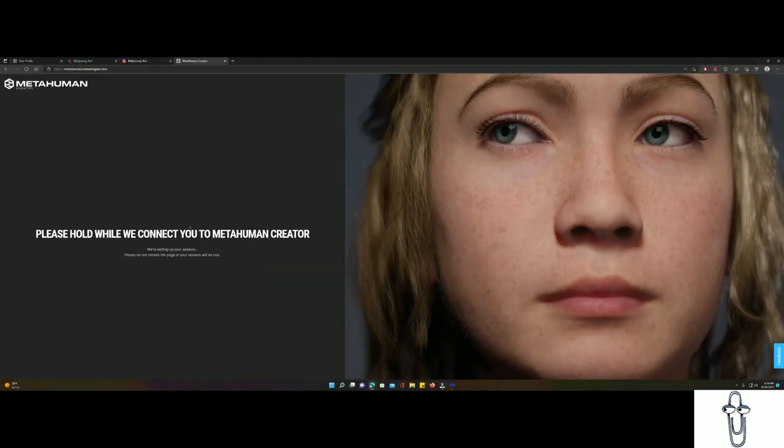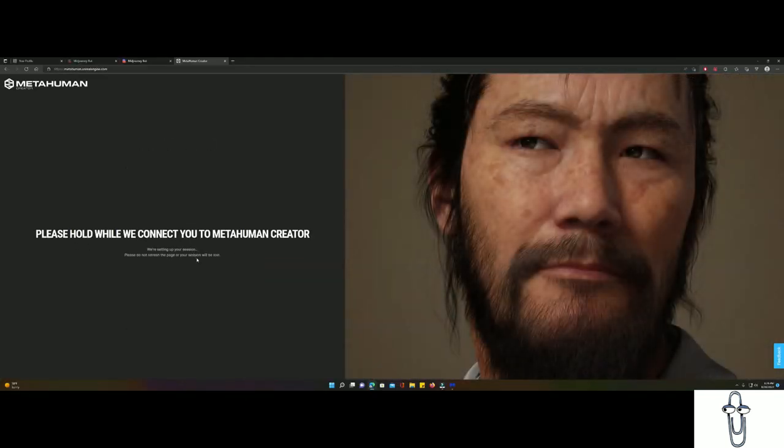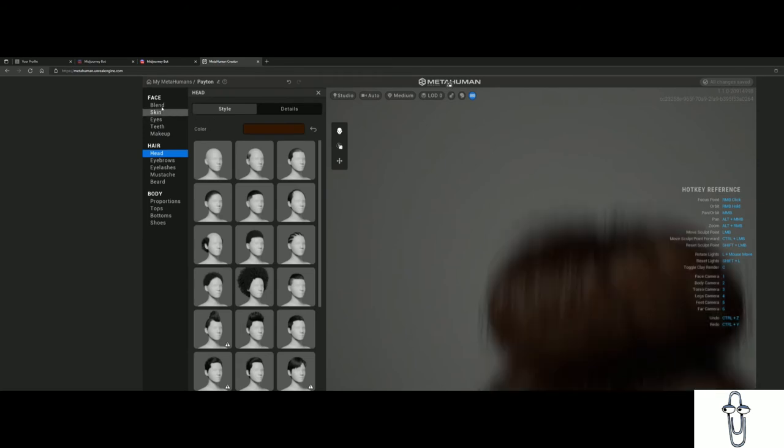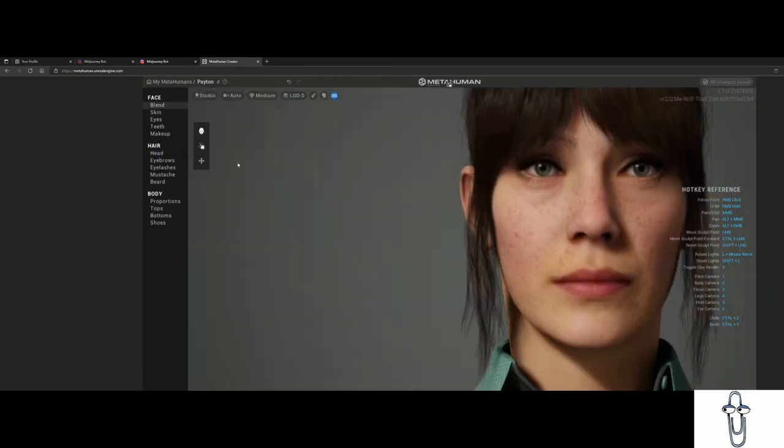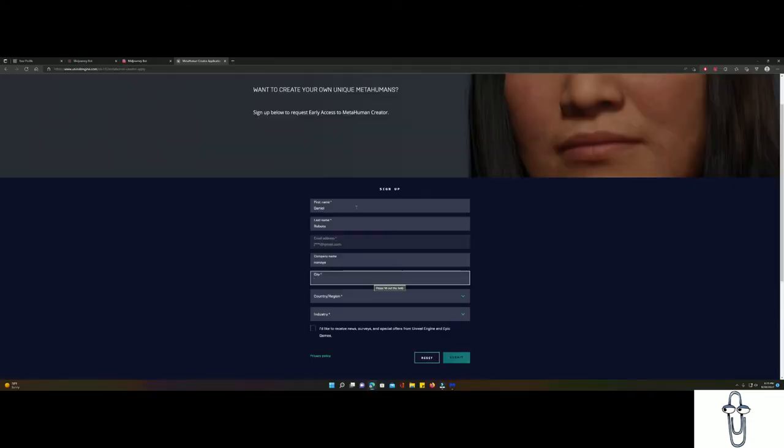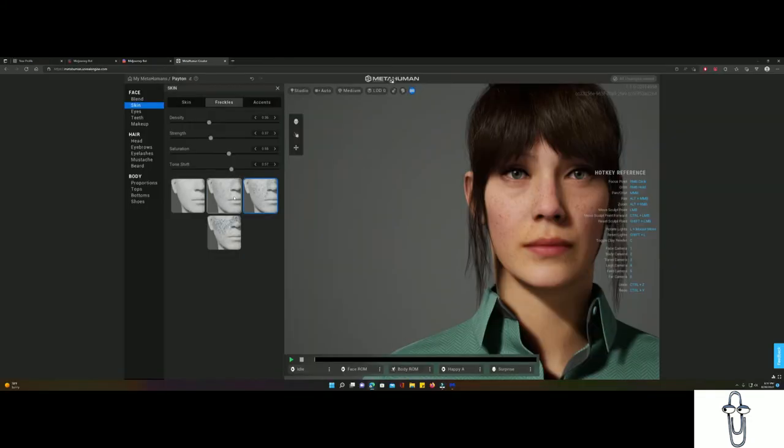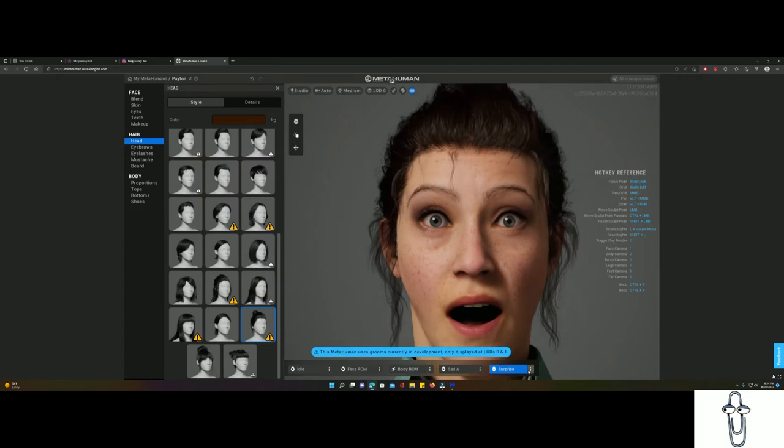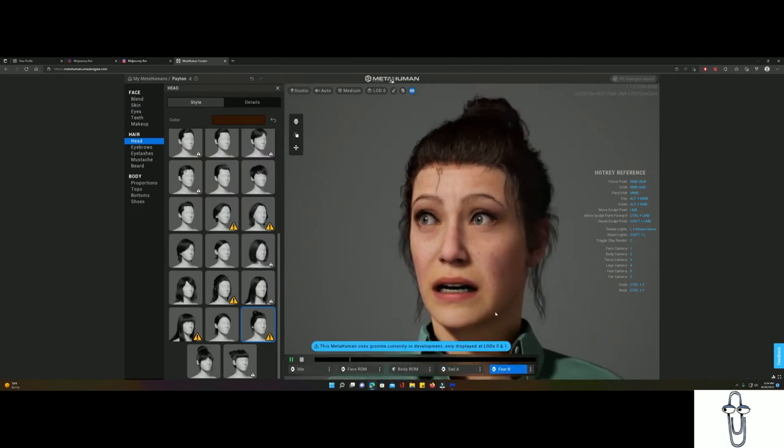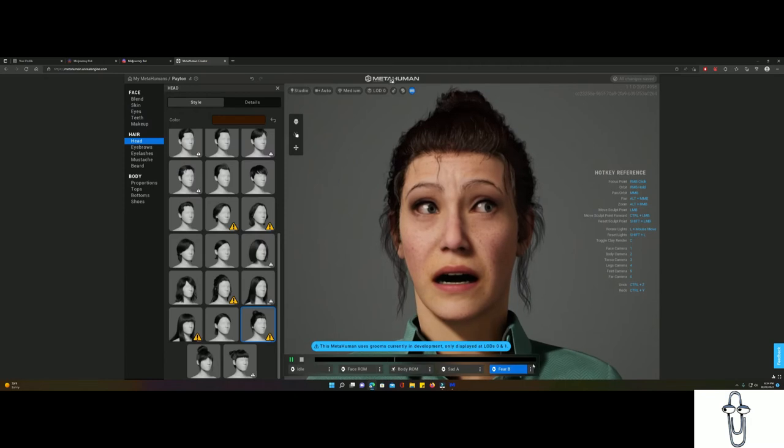These models can be used in the Unreal 5 engine to make the video game you have been planning to make since 2001. To access this website you will need to sign up for a free account with the MetaHuman website, powered by the Unreal Engine. I will leave a link at the bottom. From there you will have the options to create your own avatar or play with other people's avatars. There is a joke there, but I will just move on.